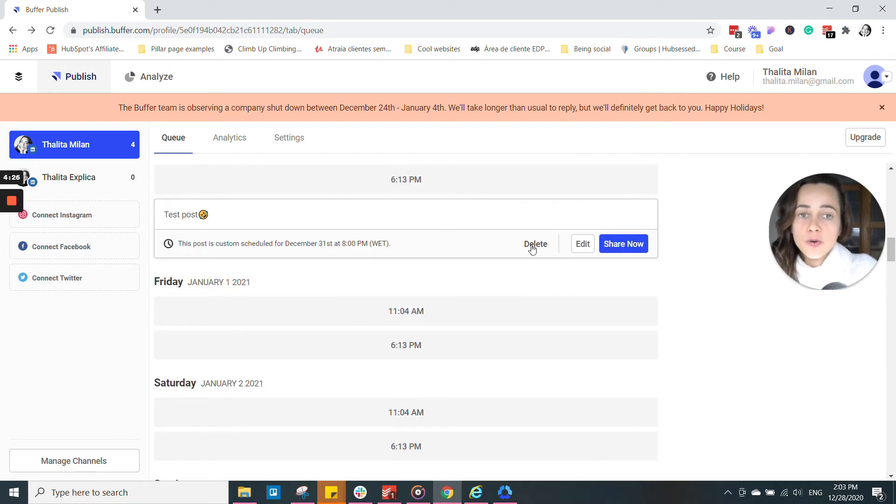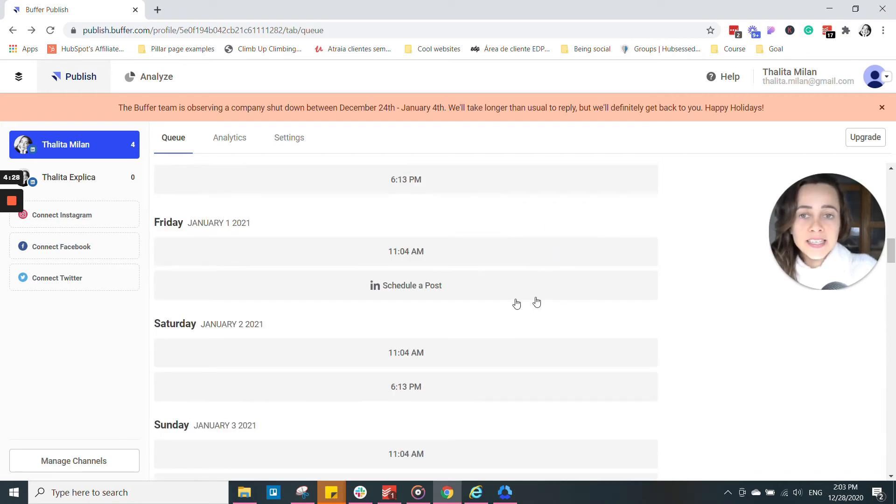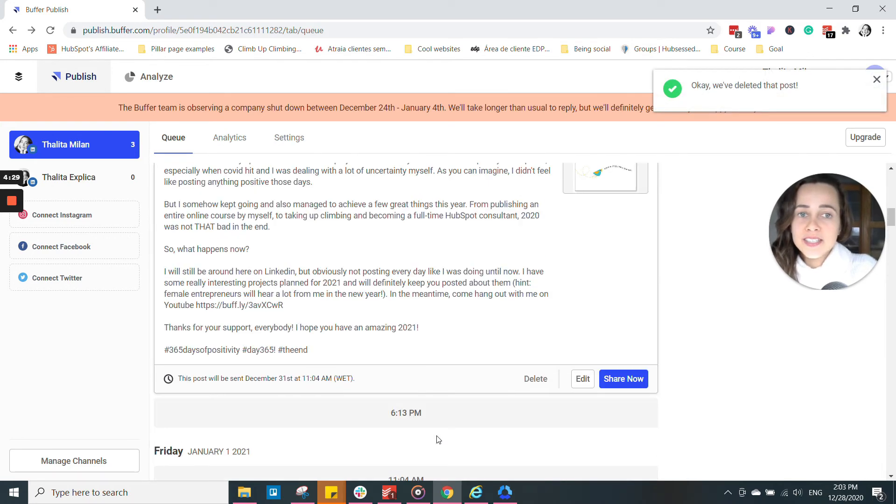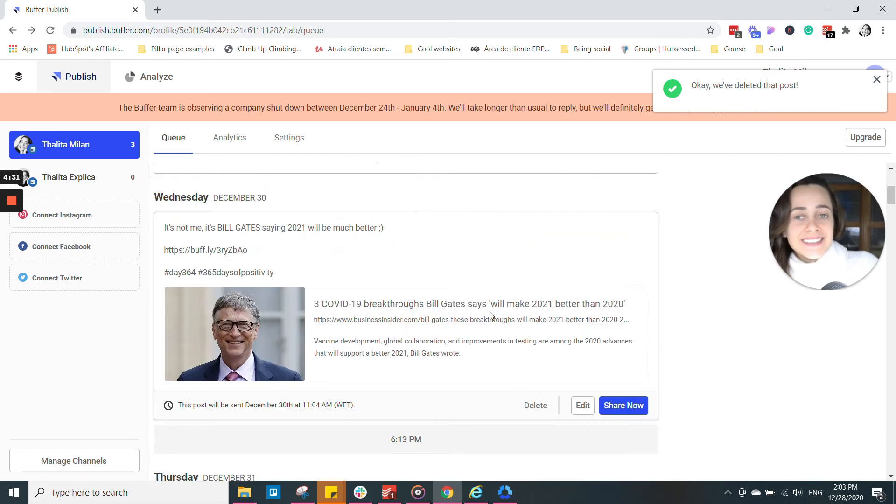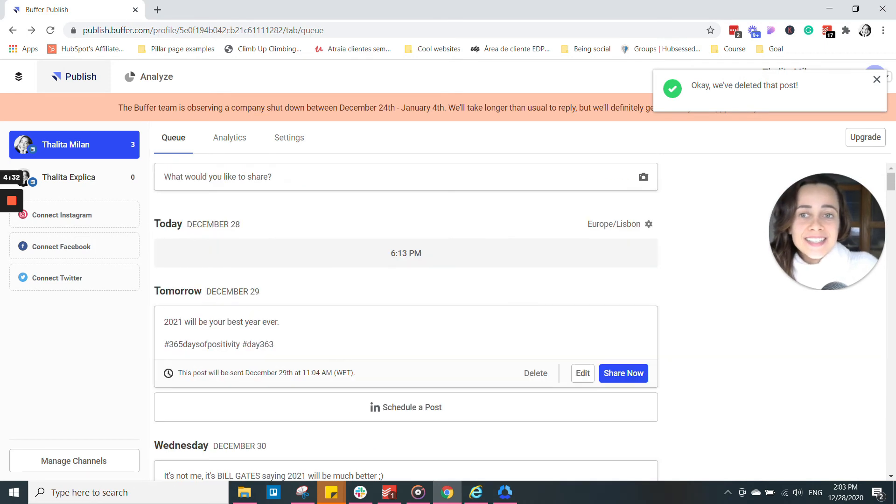And here is my test post here. It's scheduled for December 31st. I can obviously change my mind and delete a post. And that's it.